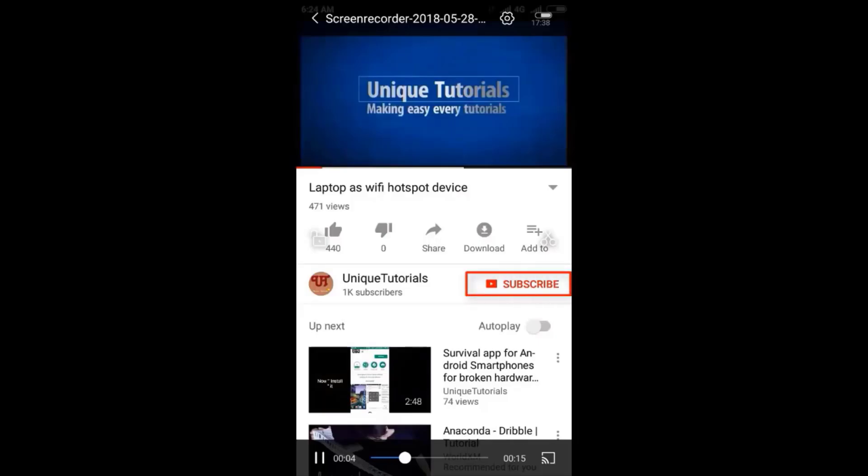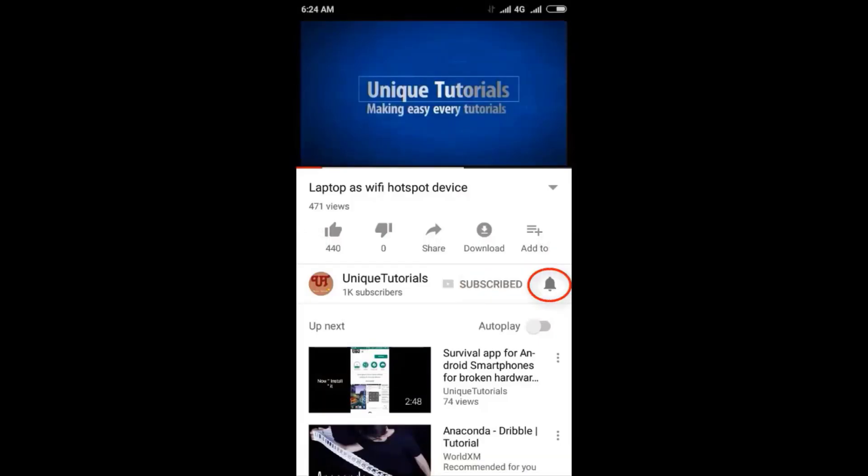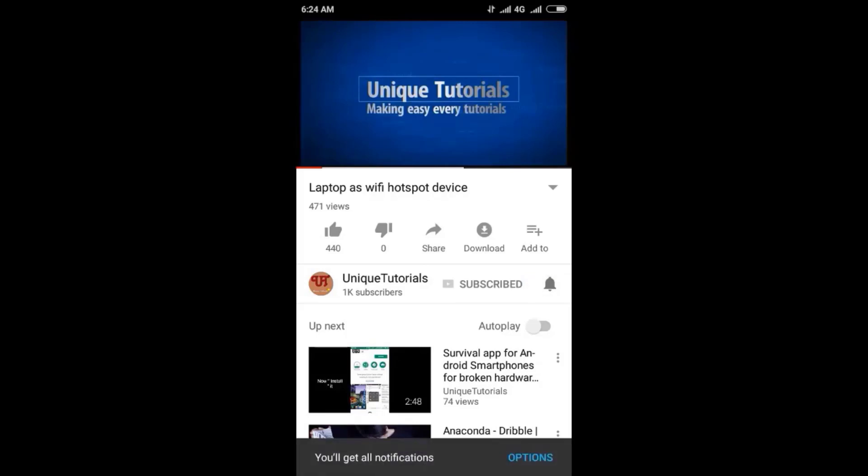Please click on the subscribe button and click on the bell icon to get the latest notifications.